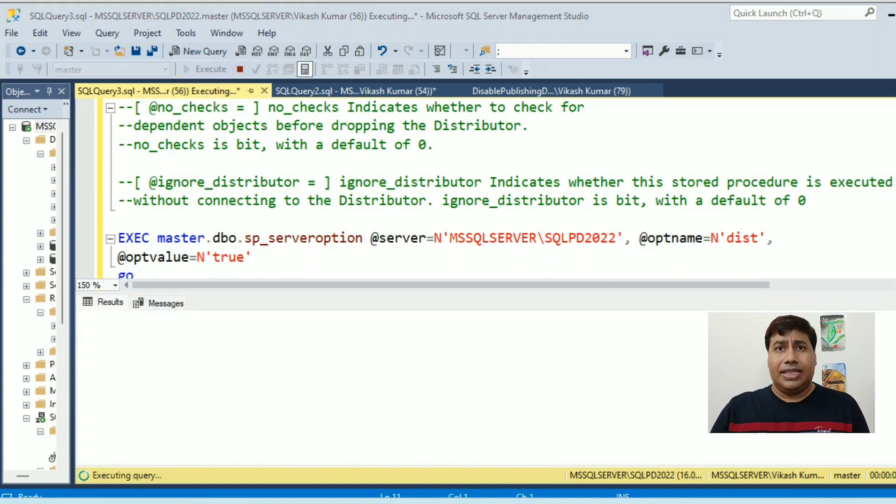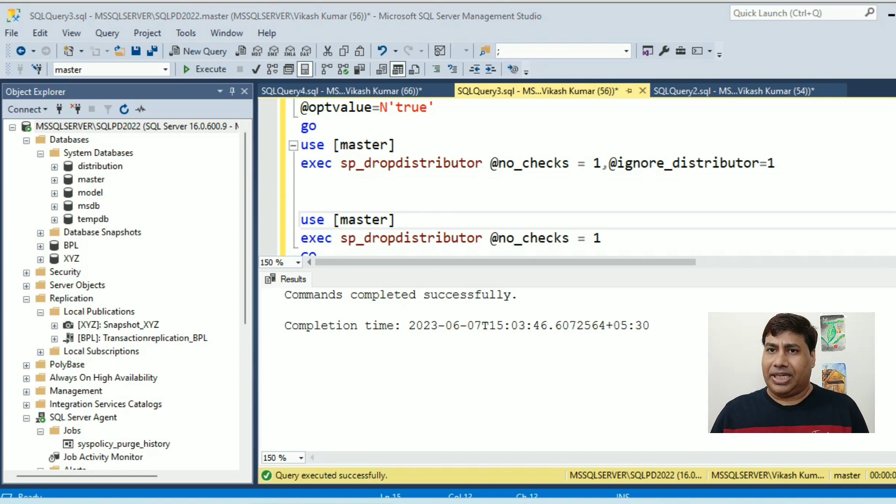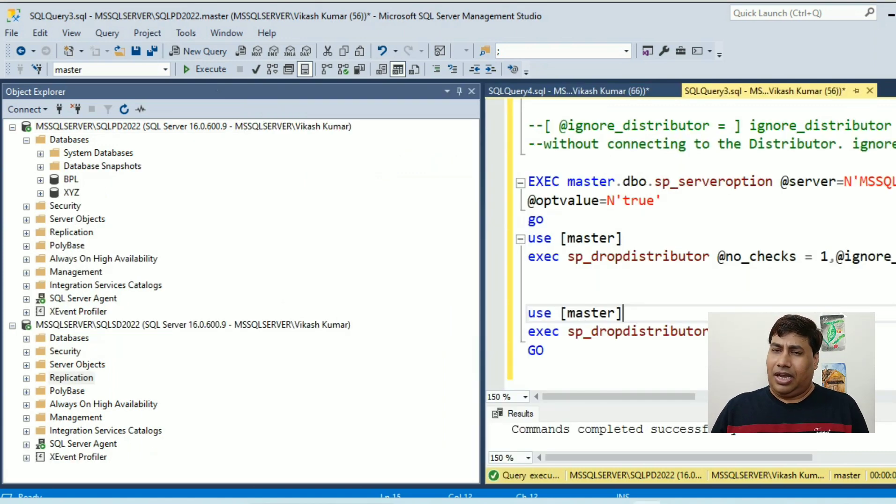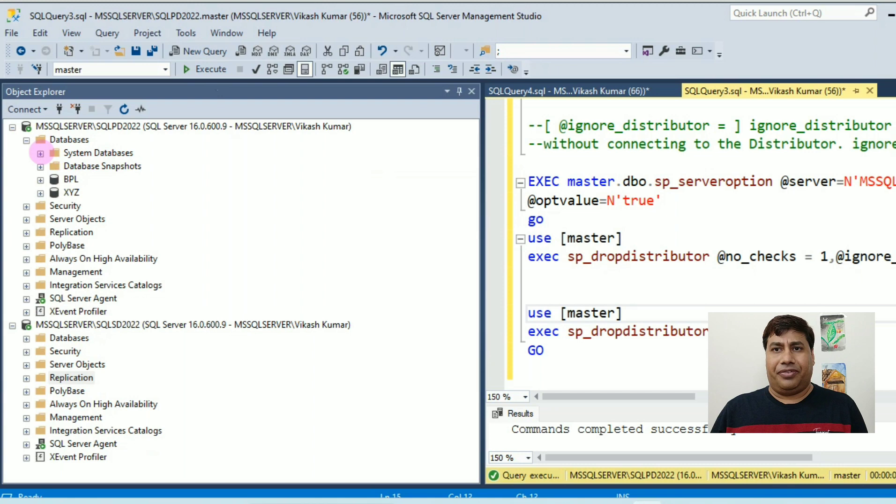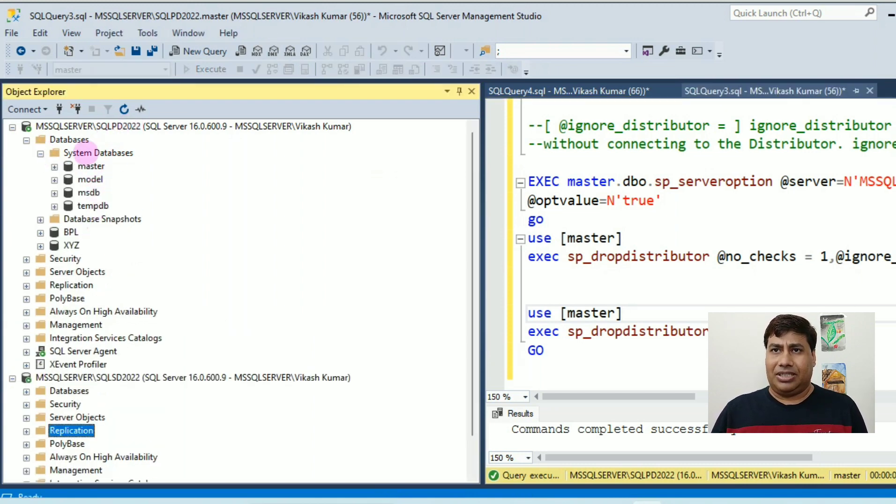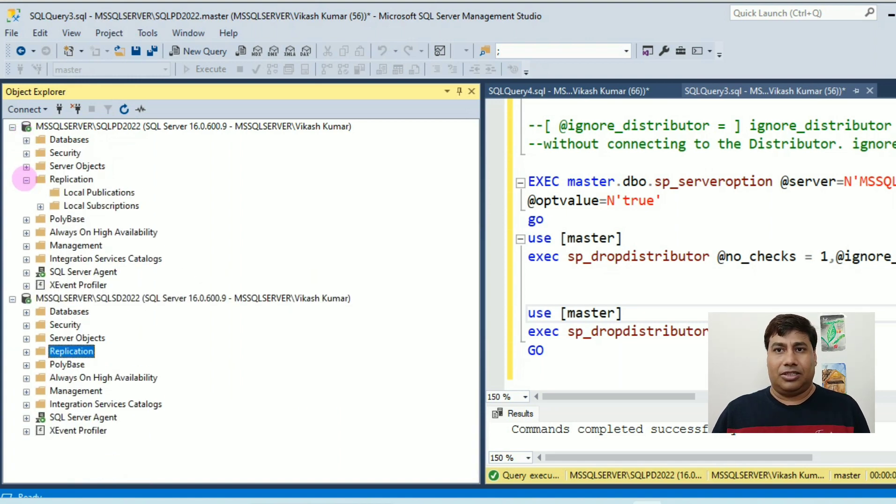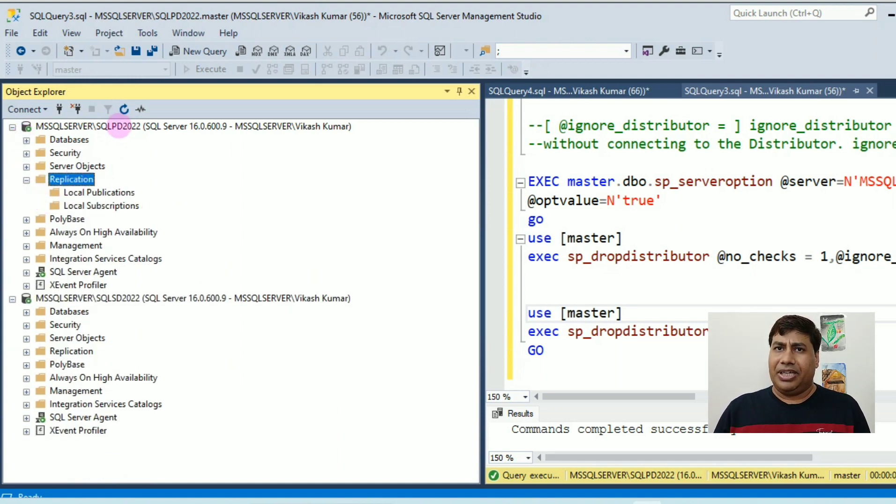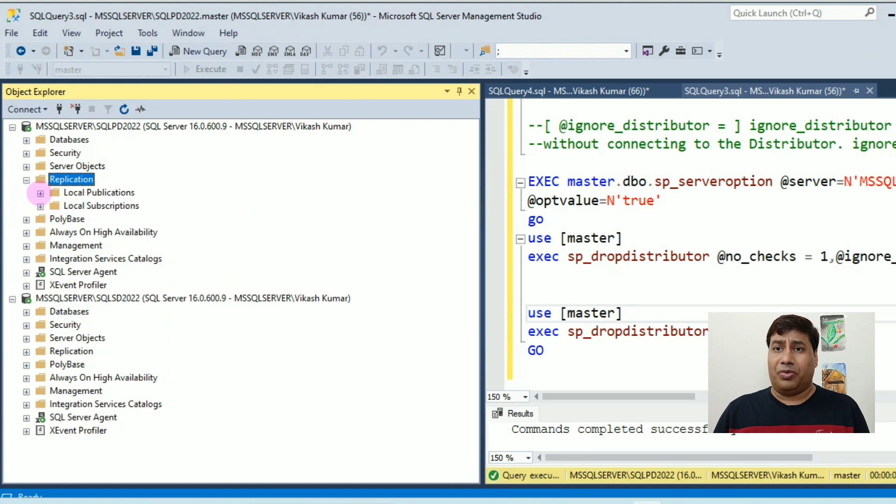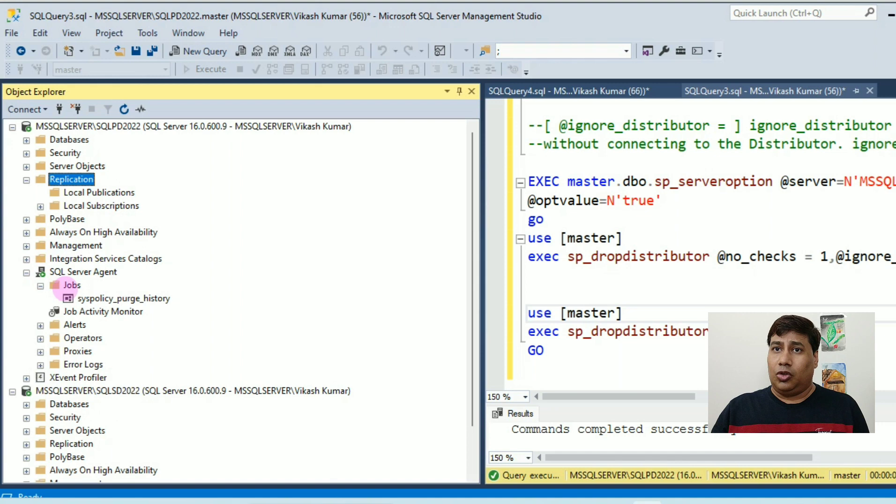Run this script and drop all replication. Completed. Now verify. You can see distributed database not showing subscription. It's dropped. Under replication folder of publication server, you can see no publication.